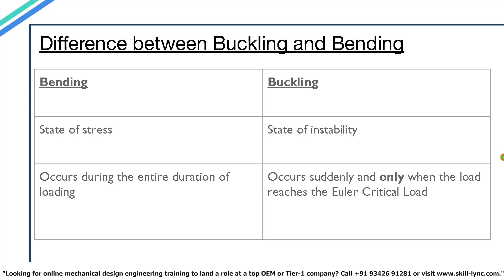You can actually perform a simple experiment for this yourself. If you're still not quite sure what the difference between buckling and bending really is, let's take a slender steel scale. Fix it on two sides as a simple beam. Now place a small load. You'll notice that our scale is bent to a certain degree. As we keep adding the load, the scale continues to bend.